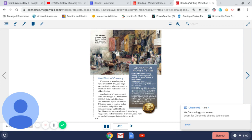By the 7th century BC, coins made of precious metals such as silver and gold became popular in Europe and the Middle East. These coins were usually round. After being weighed on a scale to determine their value, coins were stamped with designs that stated their worth.